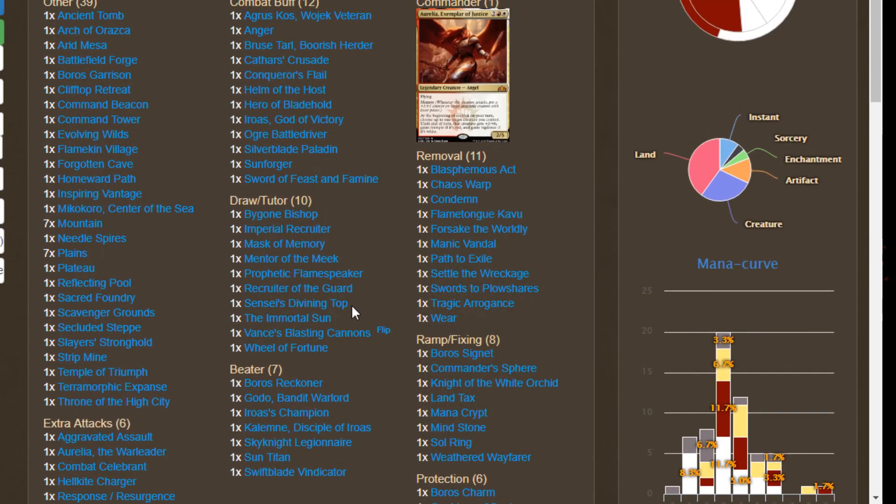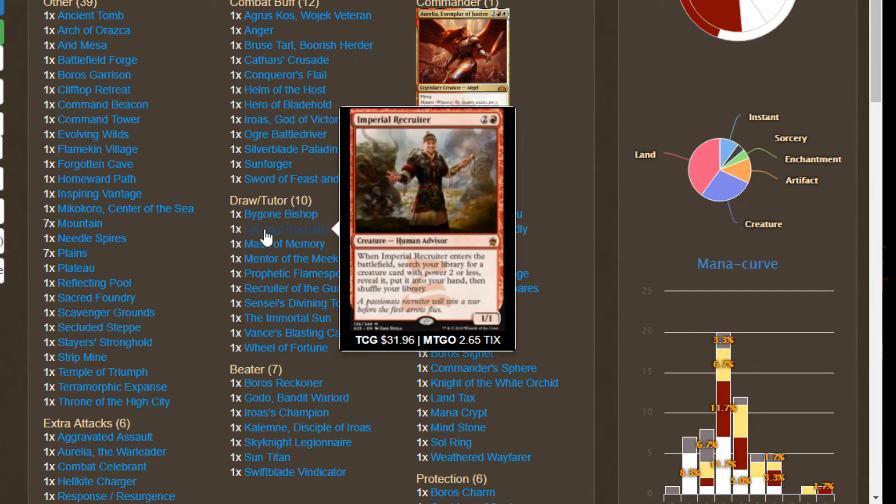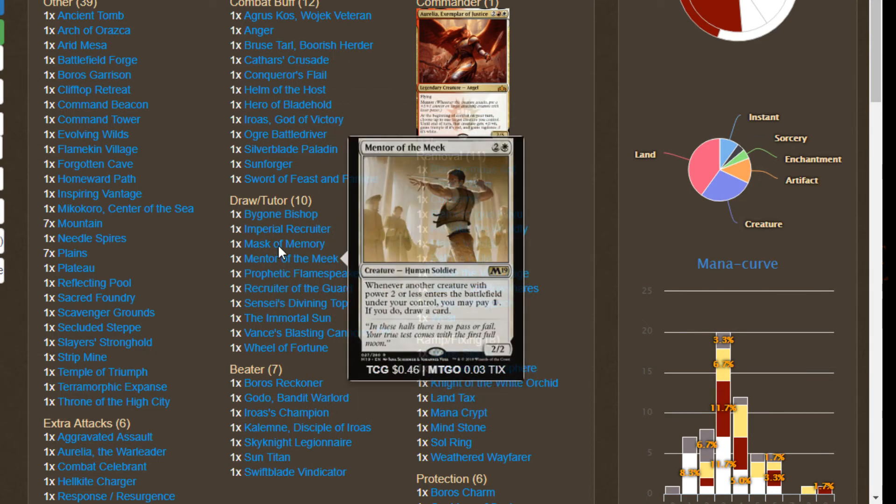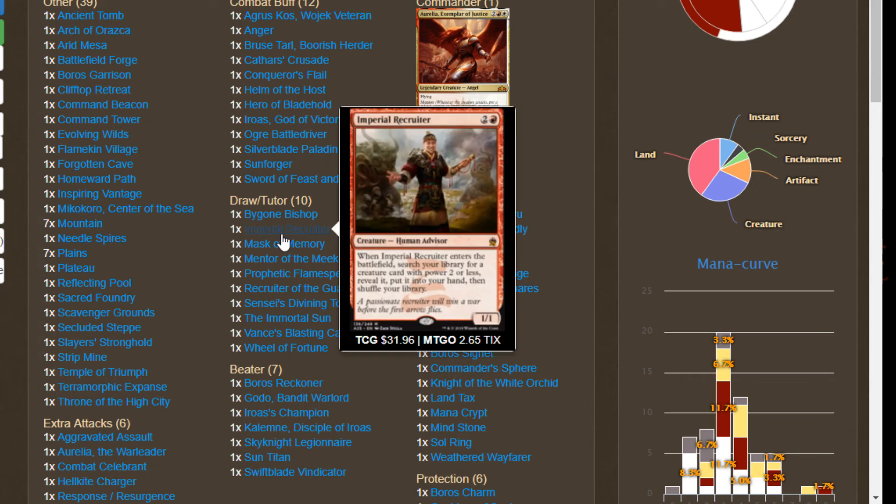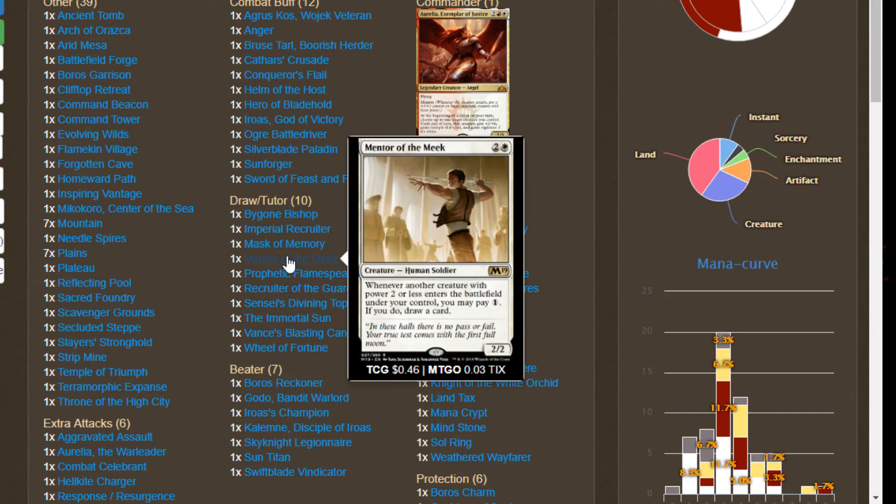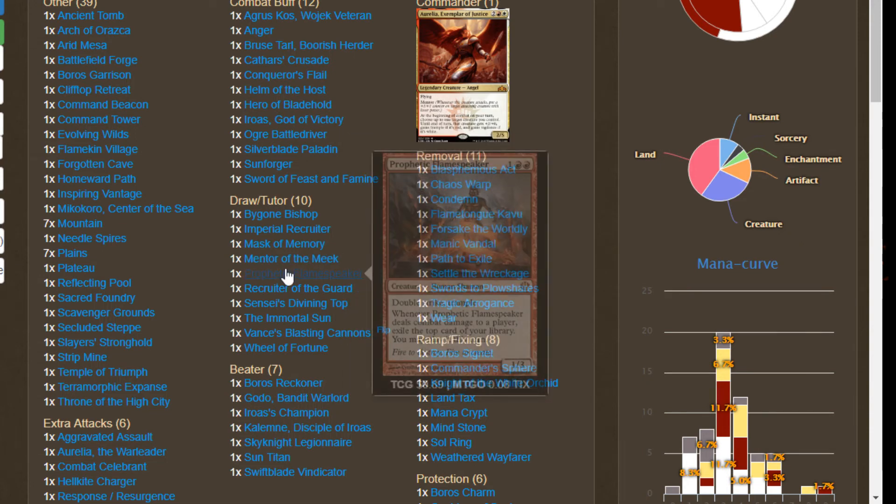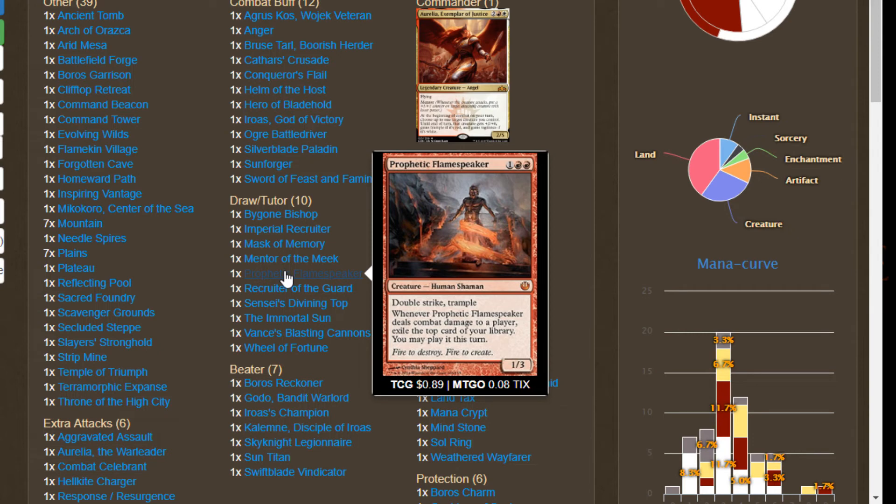From there we'll move on to our Draw and Tutor package, which is a tough package to put together in Boros. We're going to be running Bygone Bishop which works well with a lot of our smaller double-striking two-powered creatures. Imperial Recruiter along with Recruiter of the Guard allows us to fetch specific things like Combat Celebrant, Anger, and some of these other creatures that are a little more utilitarian. We got Mask of Memory which with double strike when we hit people we can draw extra cards. Sounds good to me. Mentor of the Meek along with Bygone Bishop, great with our smaller-sized creatures. We got Prophetic Flamespeaker in here, a card that I never have been able to play. This seems like the perfect deck for it. It's a double-strike trample one-three. Whenever it hits a player we exile the top card of our library and we can play that card this turn. So with double strike sometimes that's two cards, and especially with Aurelia's plus two plus zero and trample, a three-three trample double-strike that pseudo-draws us cards seems perfect for what we're looking for.